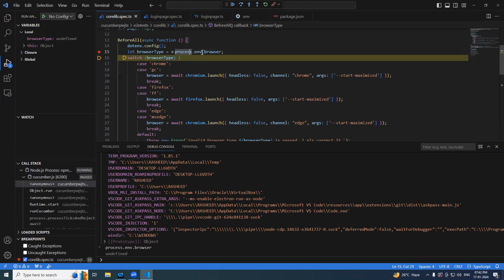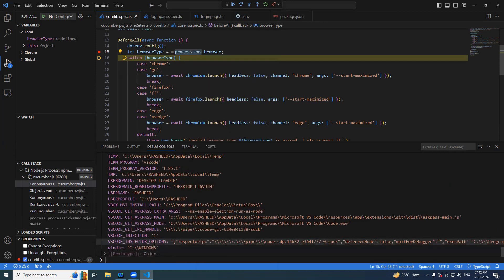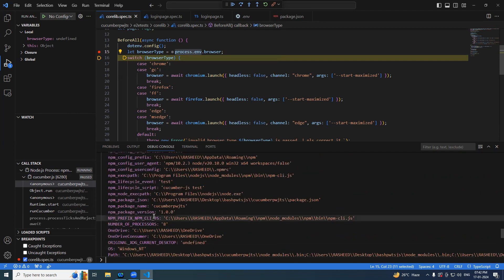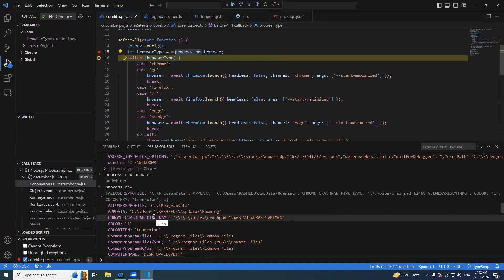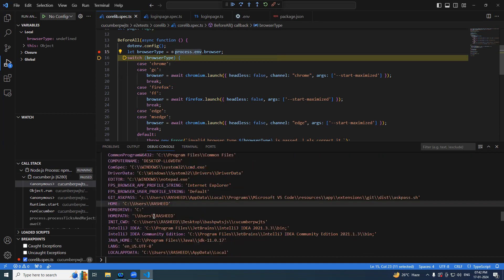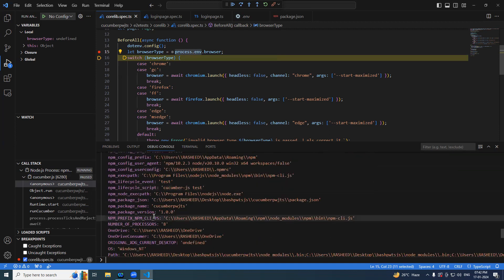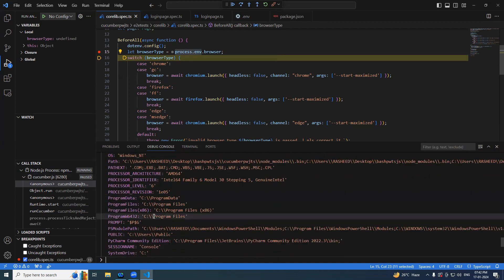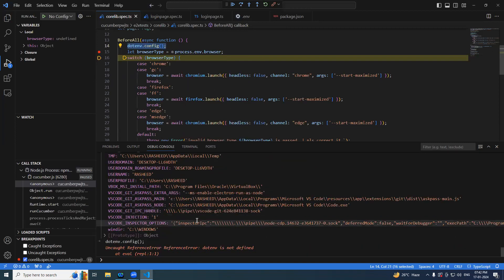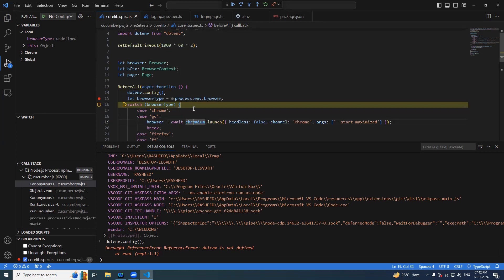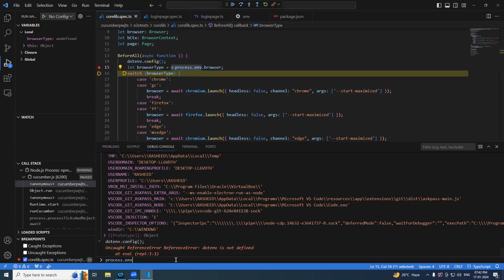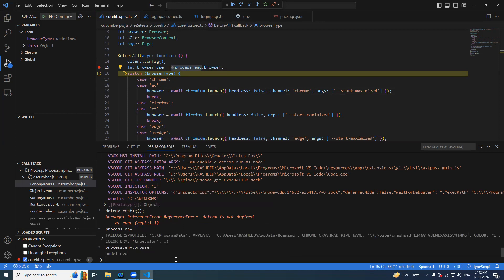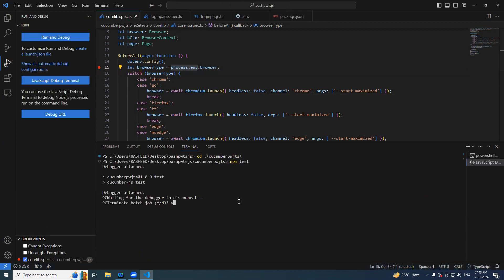This is strange. Let me check one more time. Let's try running one more time. I'm not sure what is the issue.